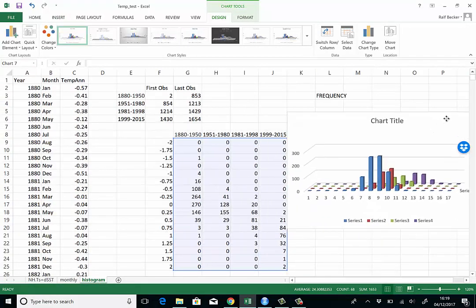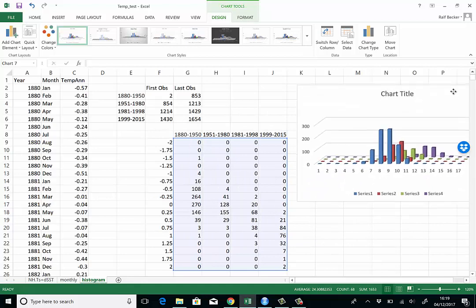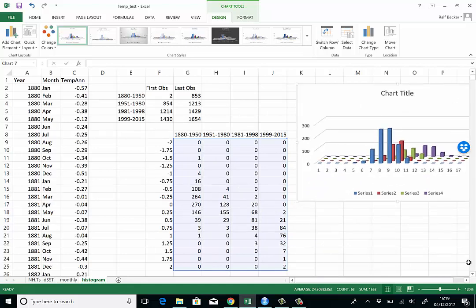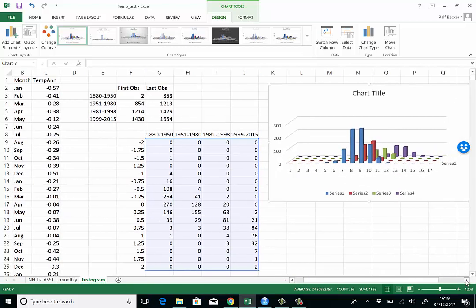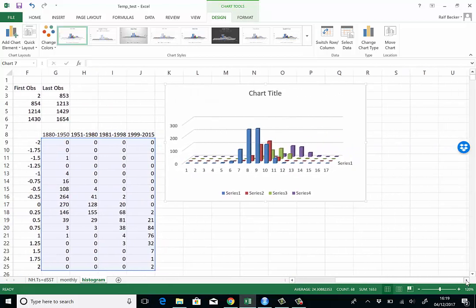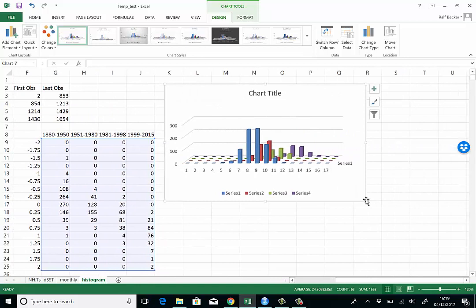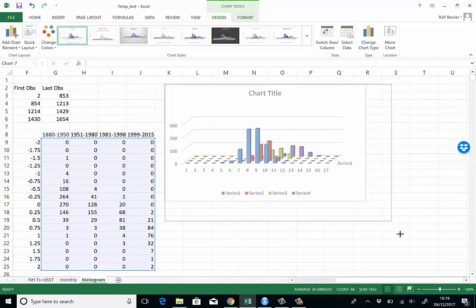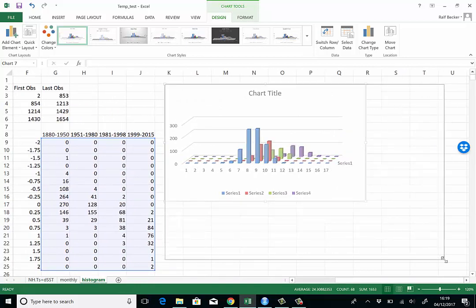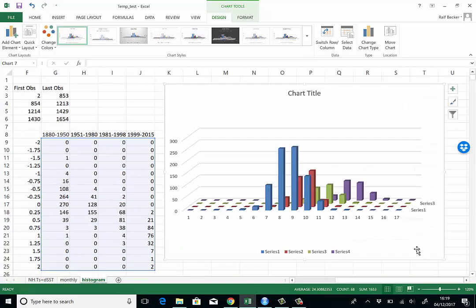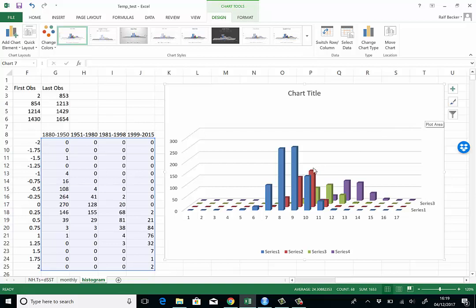Let's move it a little bit to the side and we'll make it just a little bit bigger. There's a few aesthetic things we may want to do here. Firstly, we want to change the labels of the x-axis and perhaps these series labels here to be our decades.